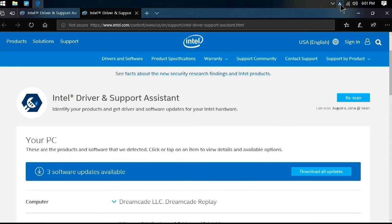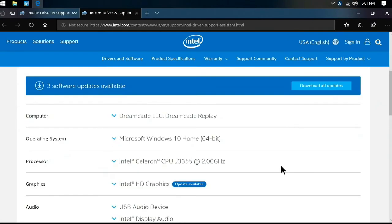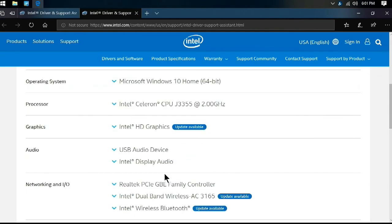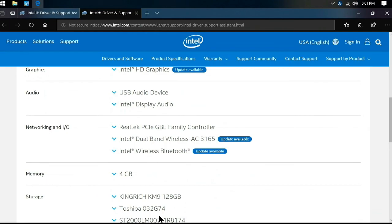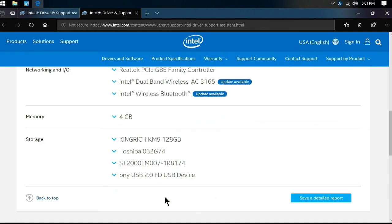Now that we're all backed up and up to date, in the next video I'm looking forward to getting some Windows programs situated, as well as RetroArch, LaunchBox, and Steam. Until then, happy gaming.